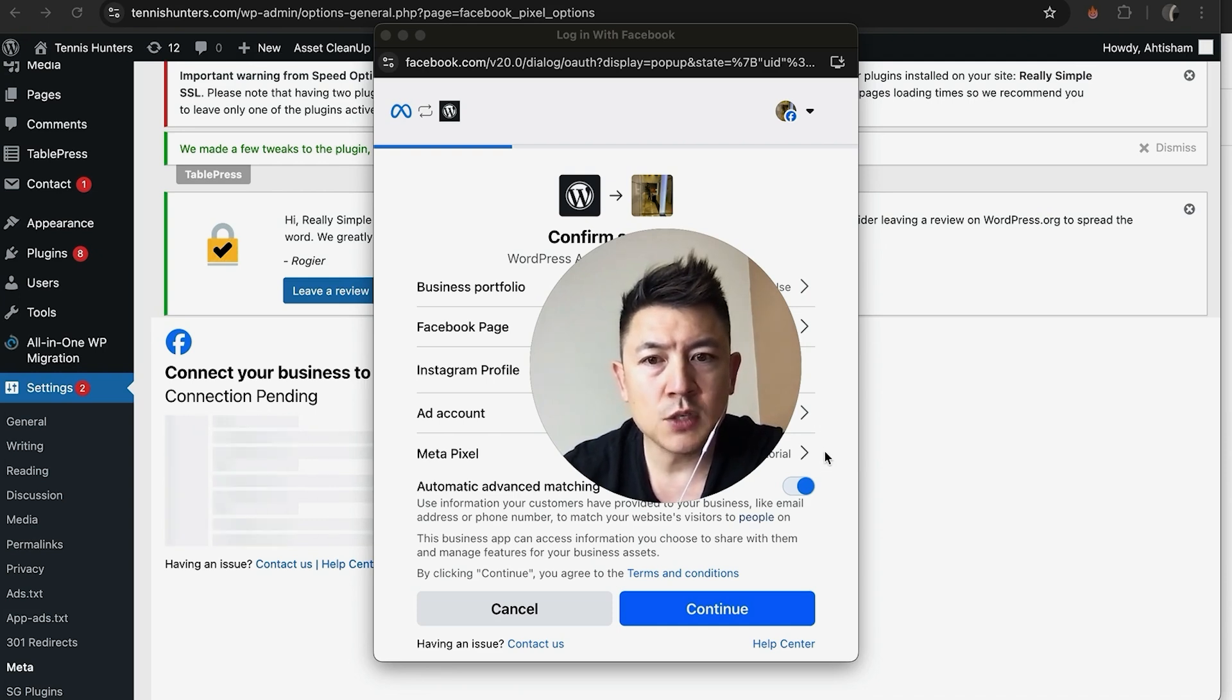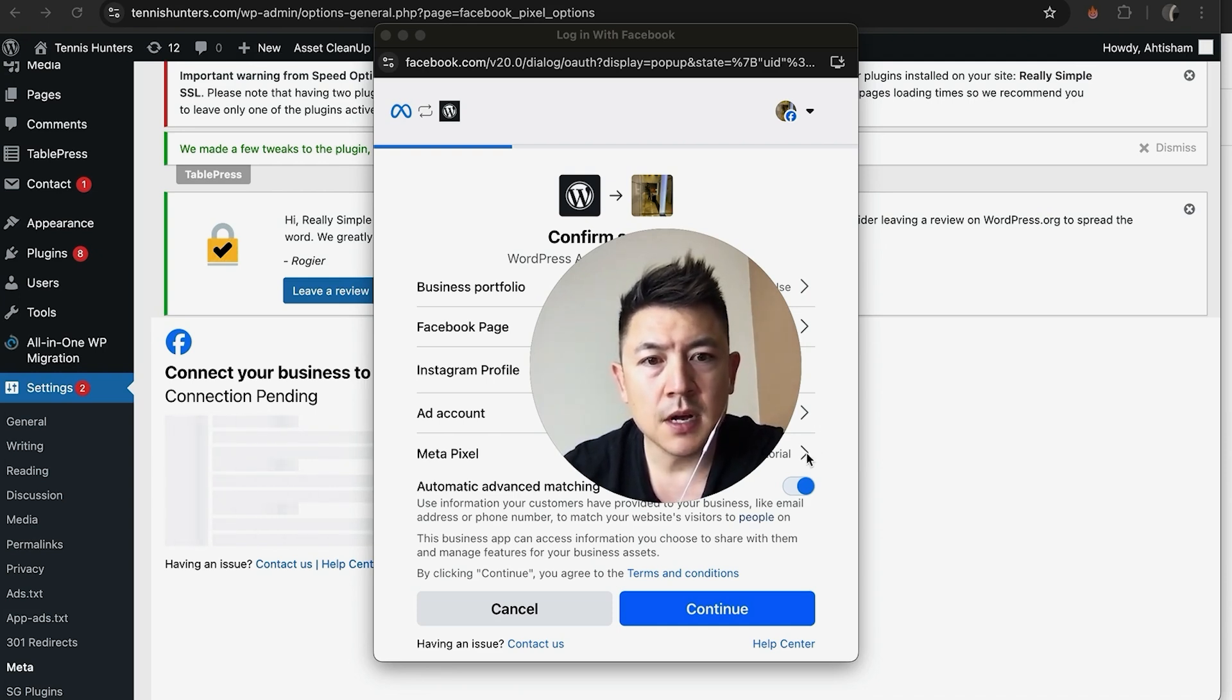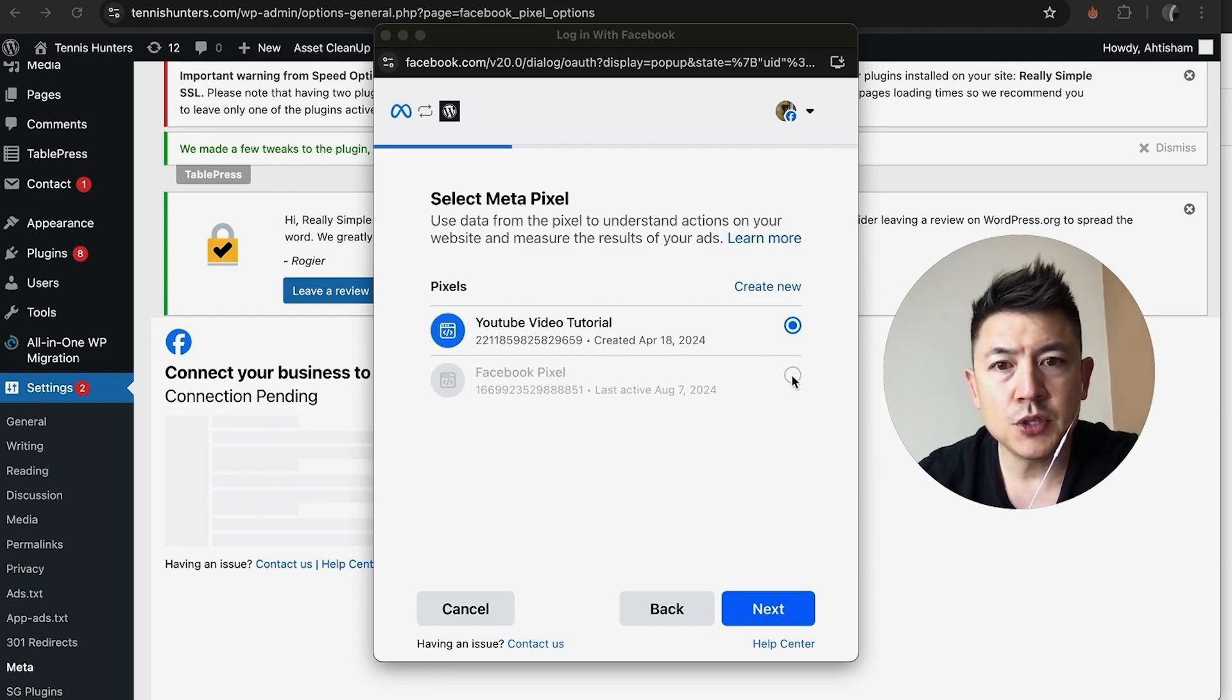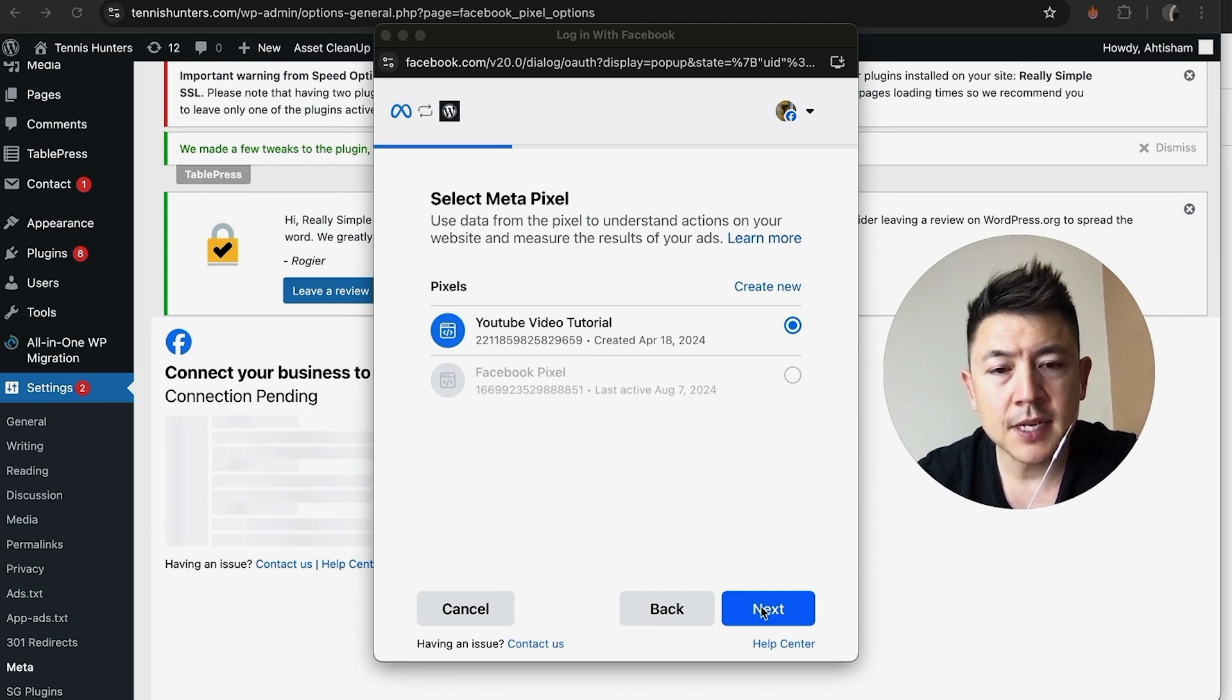And then here is where you can go ahead and choose the Meta Pixel—just click on this little arrow. So now, if you have more than one Meta Pixel, you can choose which one you're going to use. I'm going to go ahead and use this one and then click on Next.